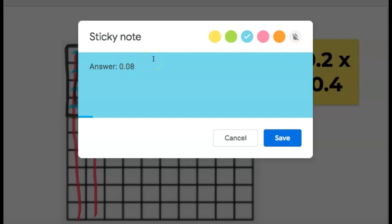The hundredths place is two places after the decimal. If you have to make yourself a place value chart to remind you, please do that. Or I could write it without the zero in front, but I have to have the decimal, and the eight has to be two places after the decimal to show eight hundredths.